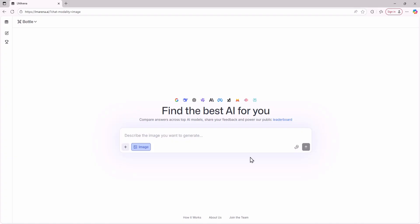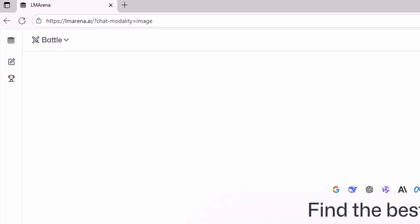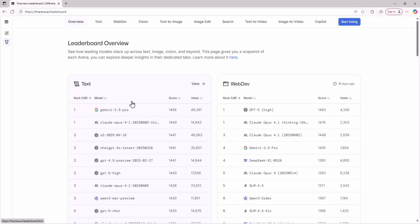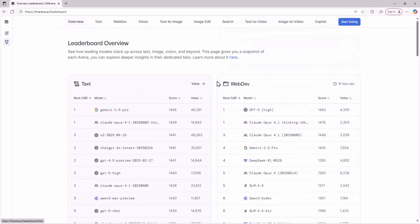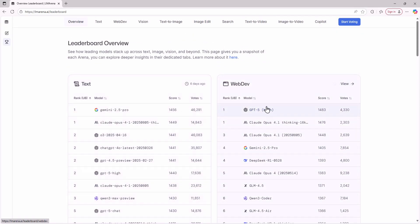Alright, the website we're going to use to get access to all these models is called LM Arena. This is an official website where people test different models and their use cases to see which ones perform best. Here you can use all these models completely free. Now I'll show you how to use these AI models for free. First let's look at which models are available.